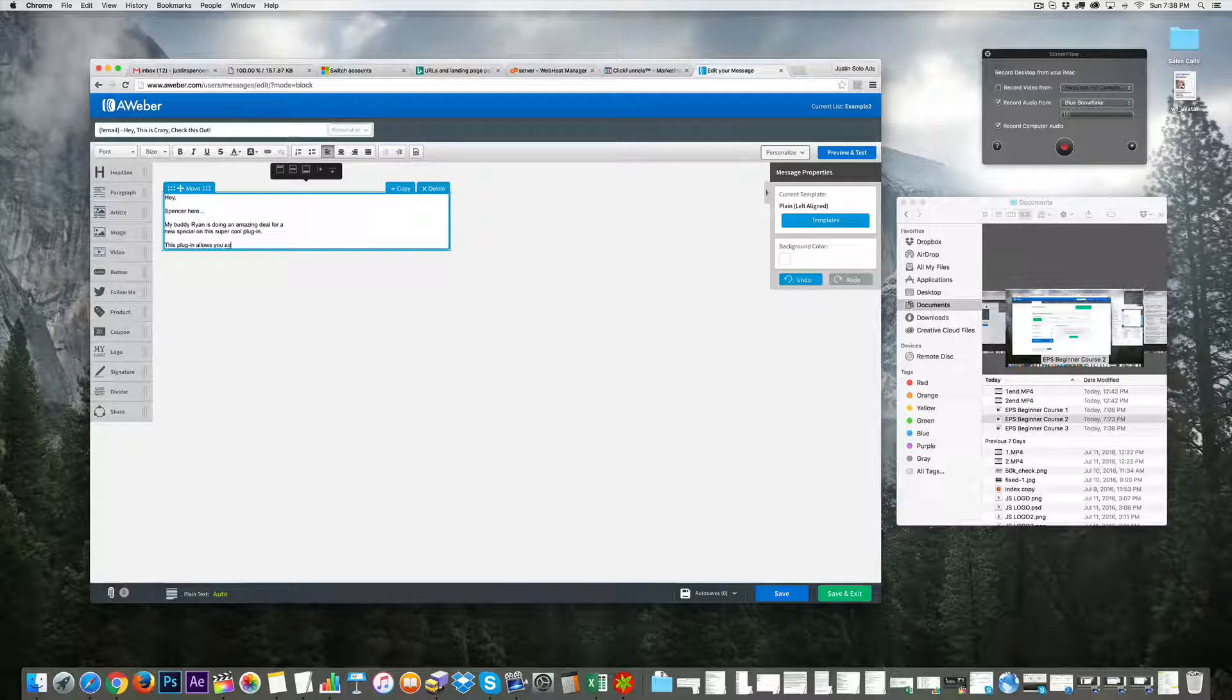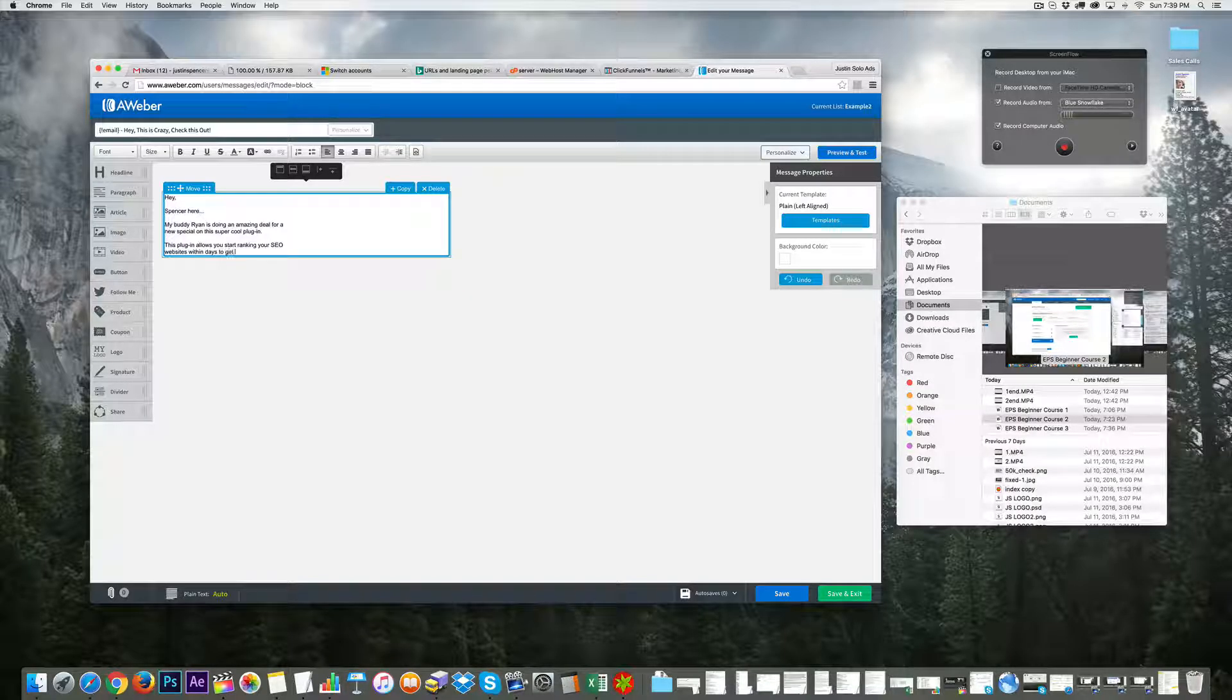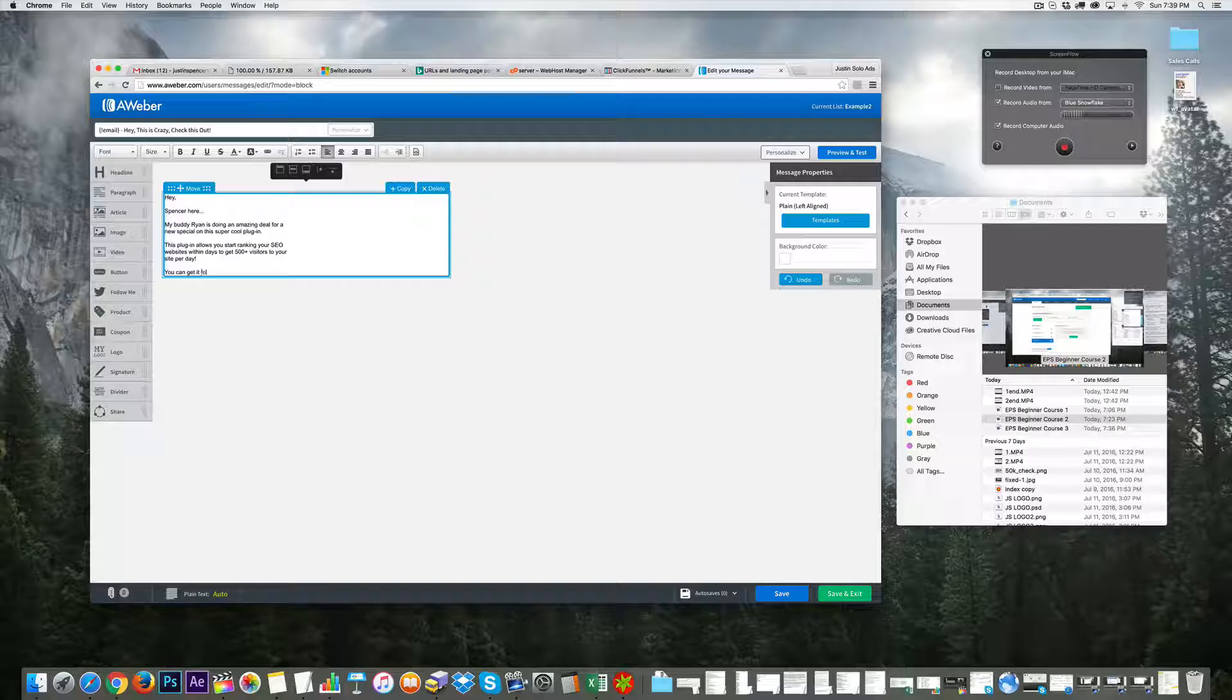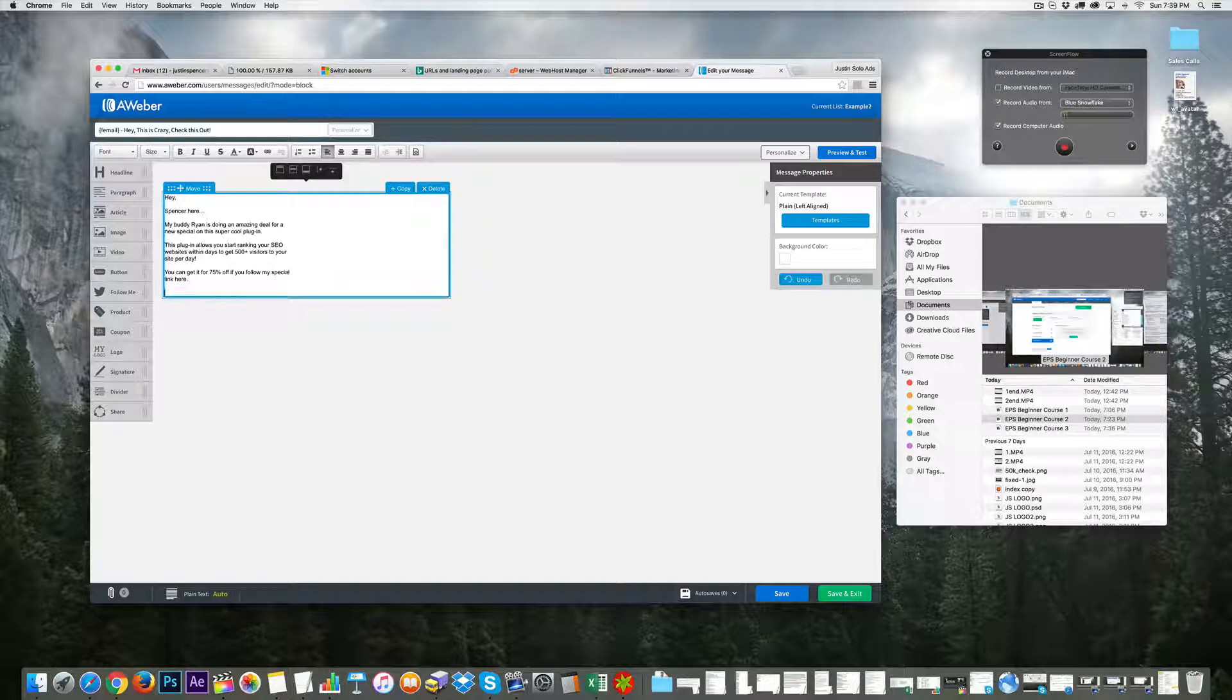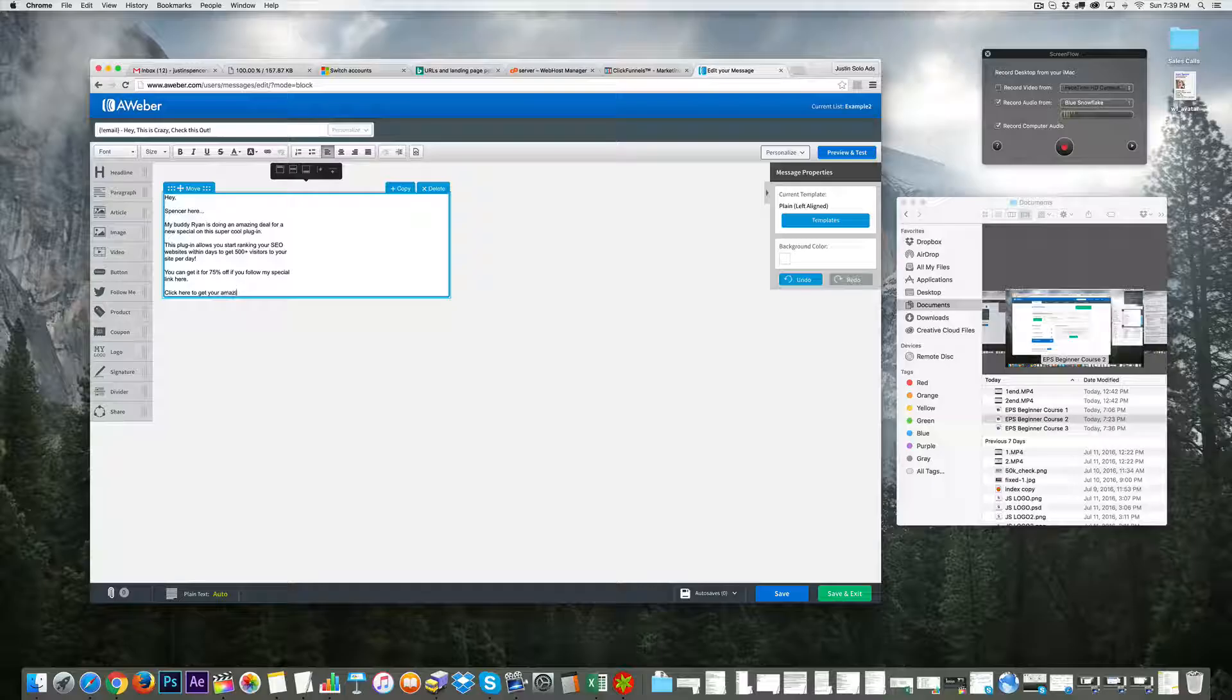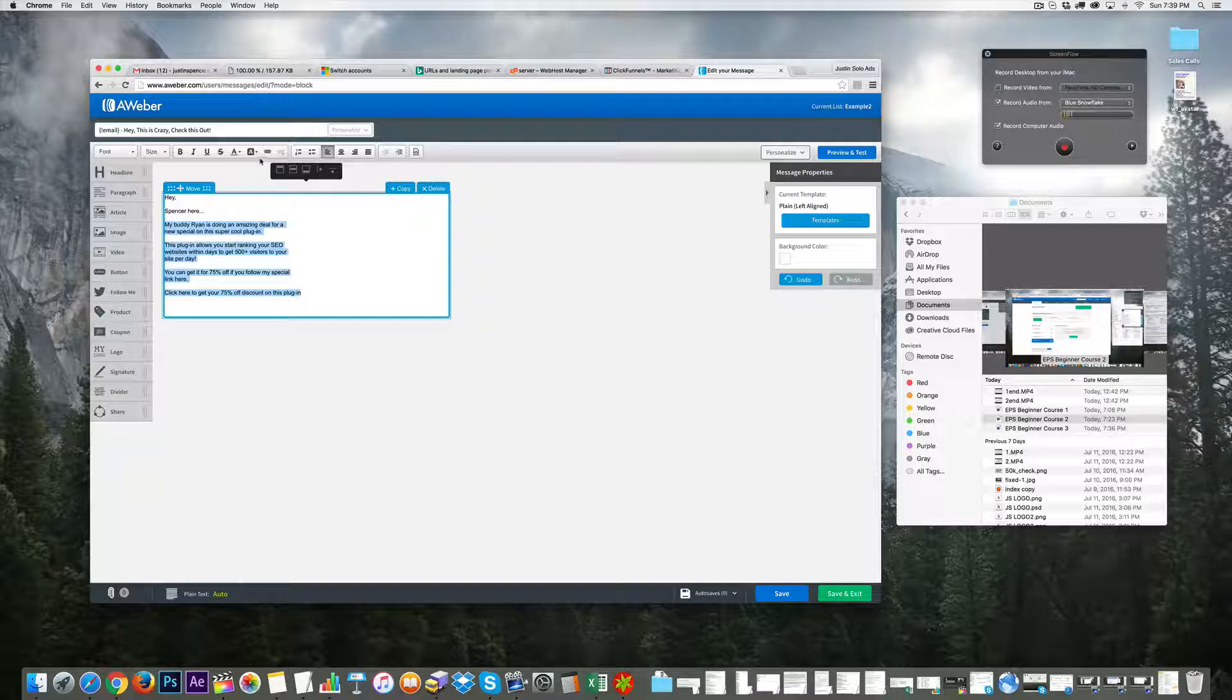to start ranking your SEO websites within days and get 500+ visitors to your site per day. You can get it for 75% off if you follow my special link here. Click here to get your 75% off discount on this plugin.' Obviously I'm doing this in seconds; I'd put more thought and